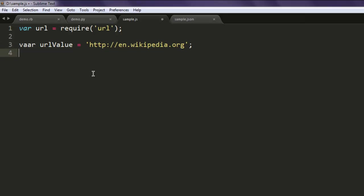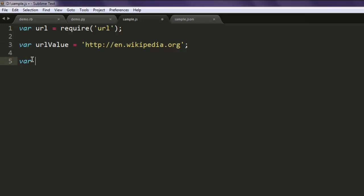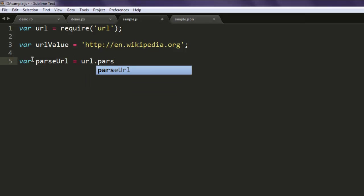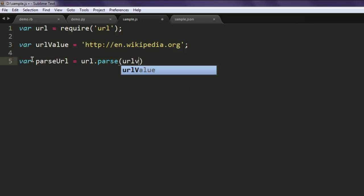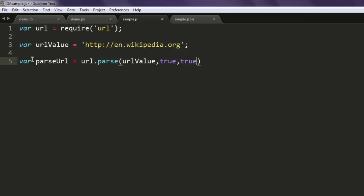The next thing is we'll have one more variable which is parseURL. And here I'm going to use url dot parse and then urlValue, then set the other parameters to true.